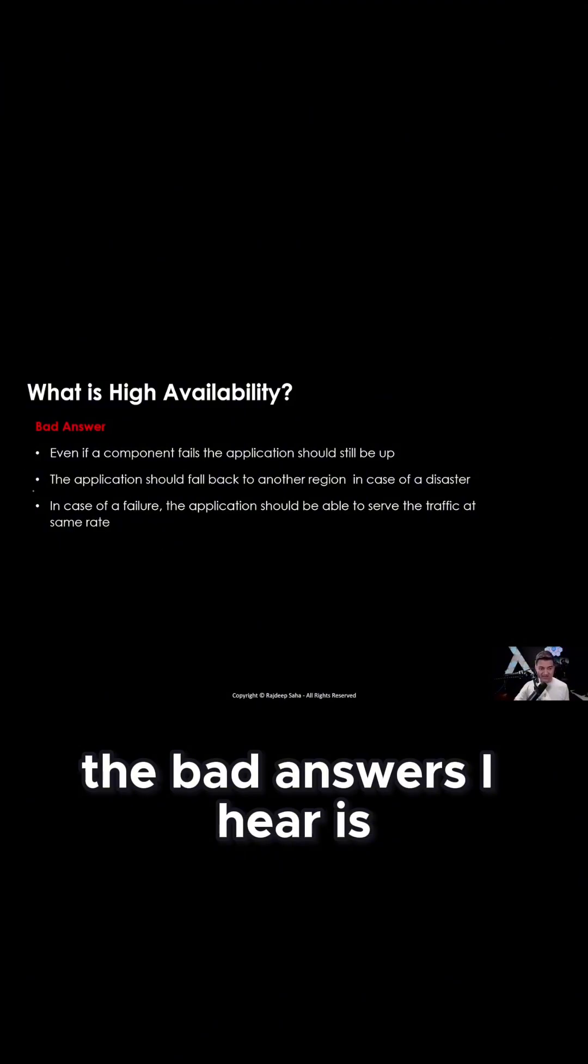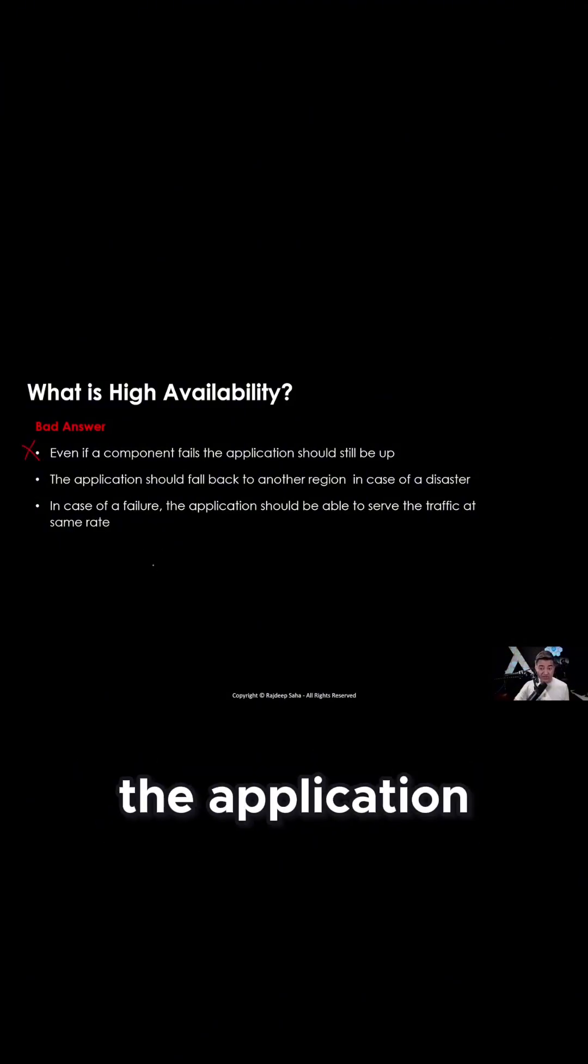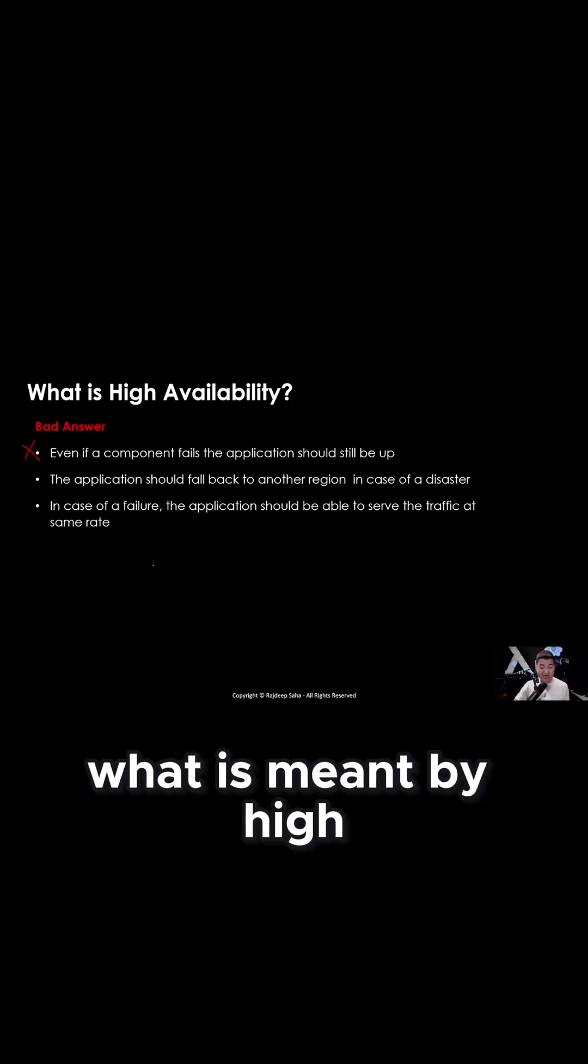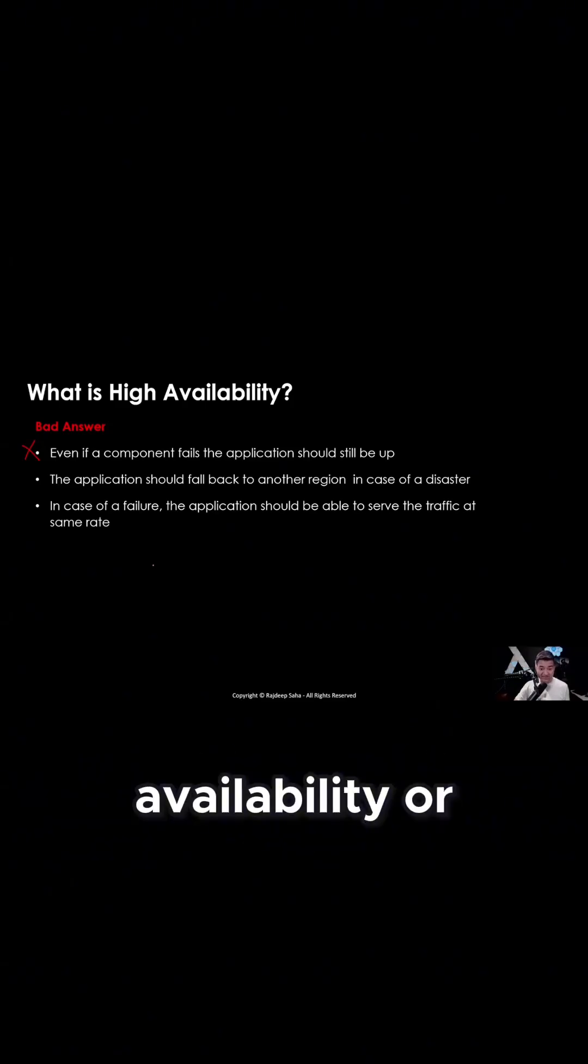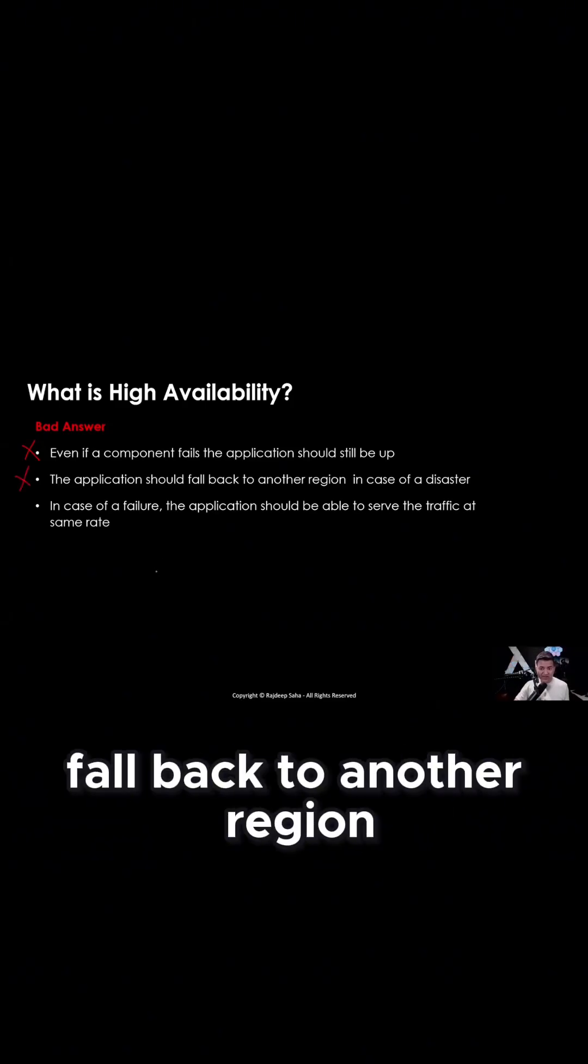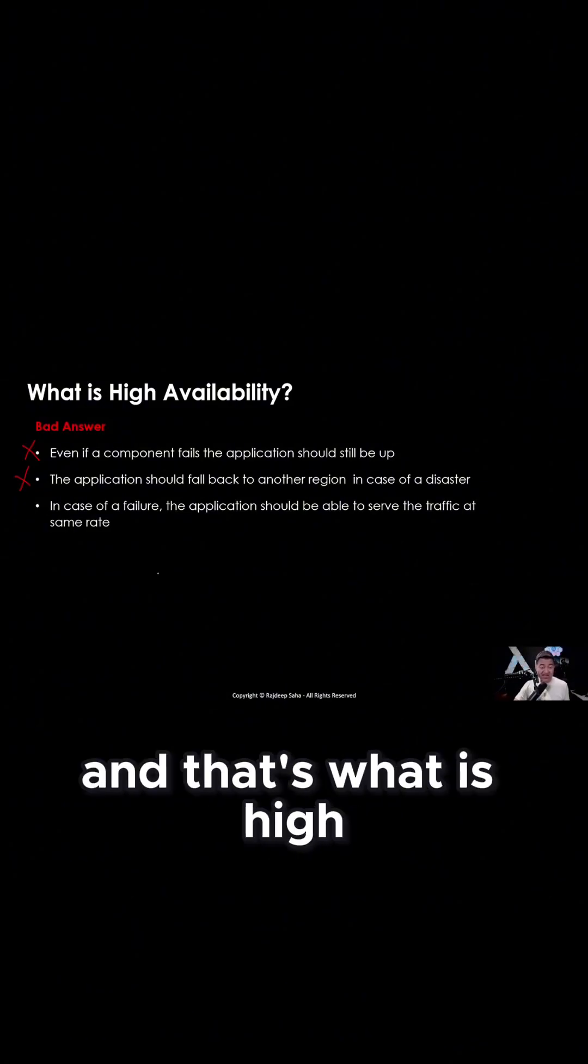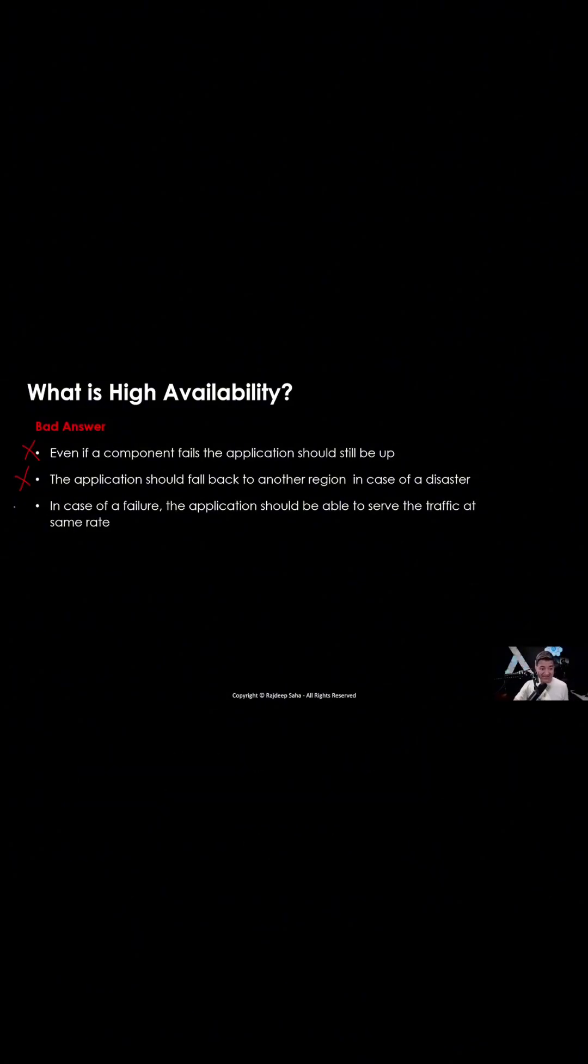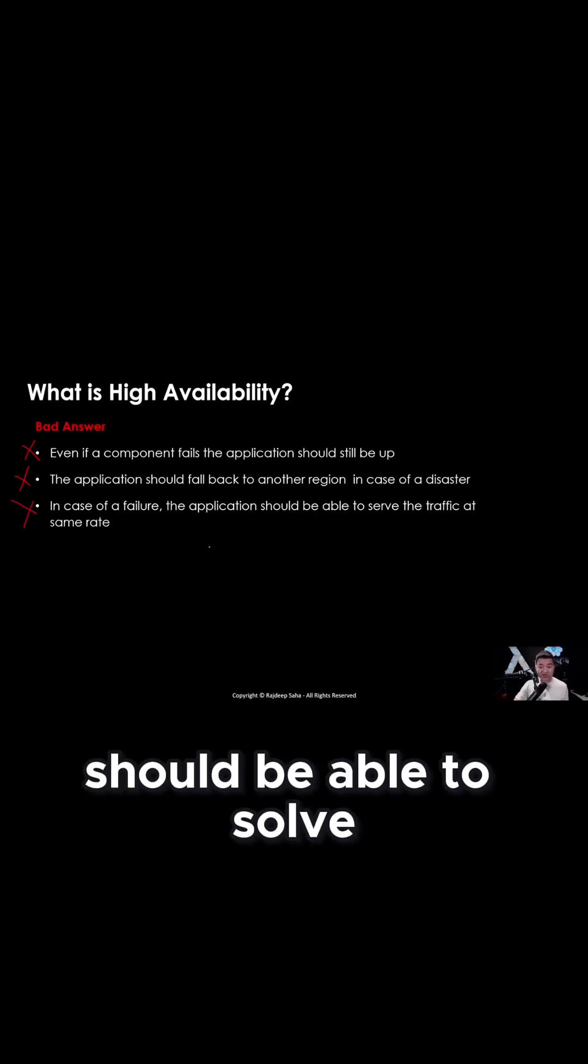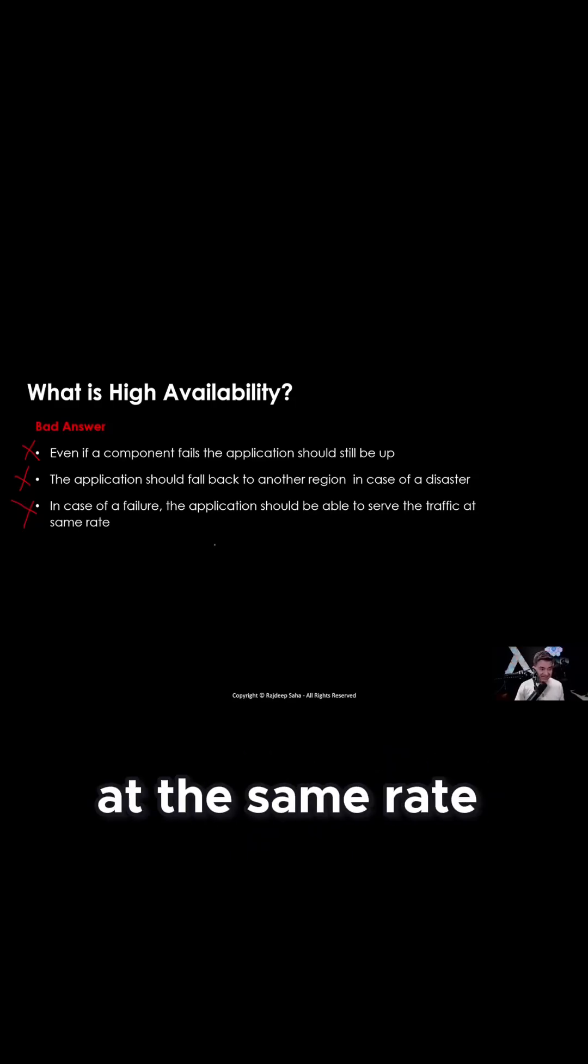The bad answers I hear are: even if a component fails, the application should still be up and that's what is meant by high availability. Or the application should fall back to another region in case of a disaster, and that's what is high availability. And in case of a failure, the application should be able to serve the traffic at the same rate.